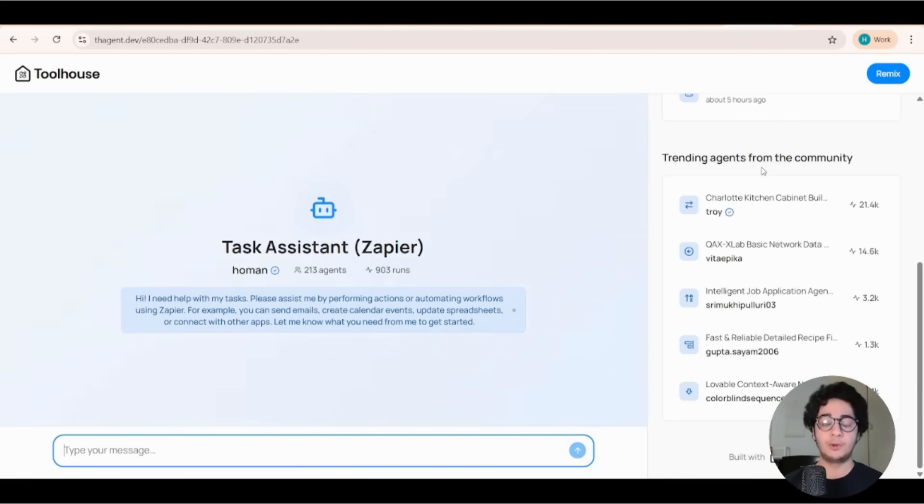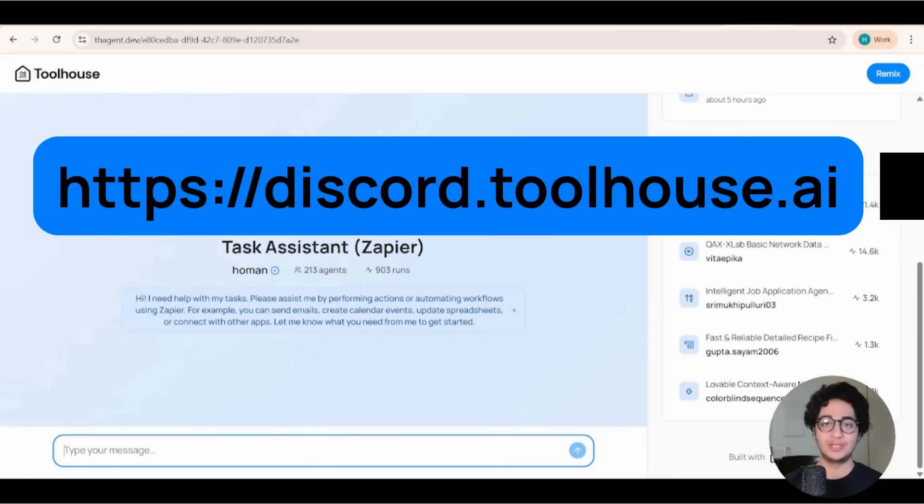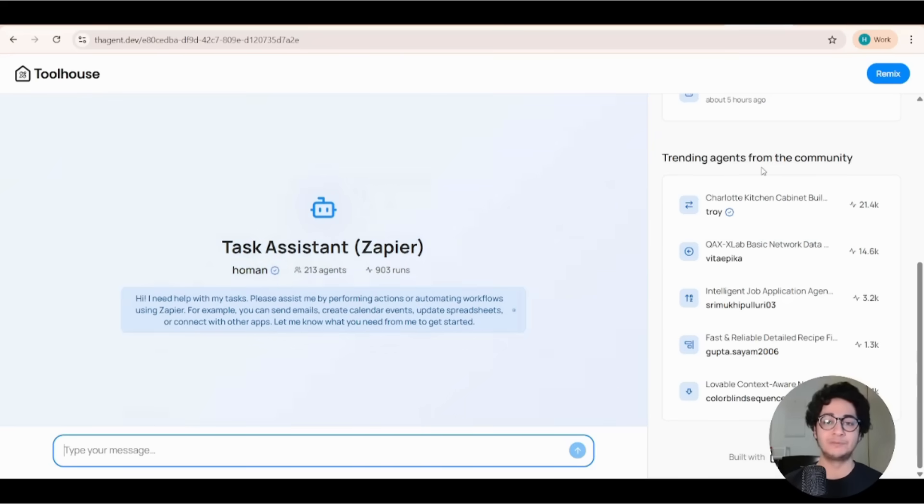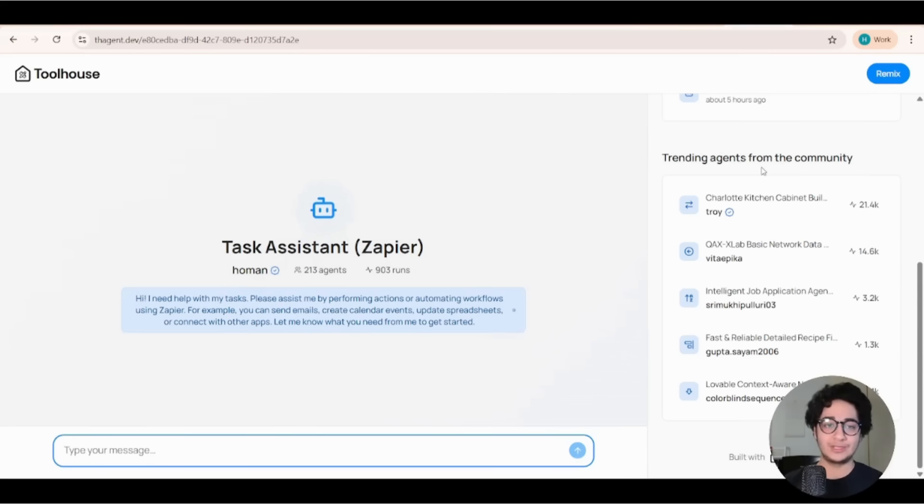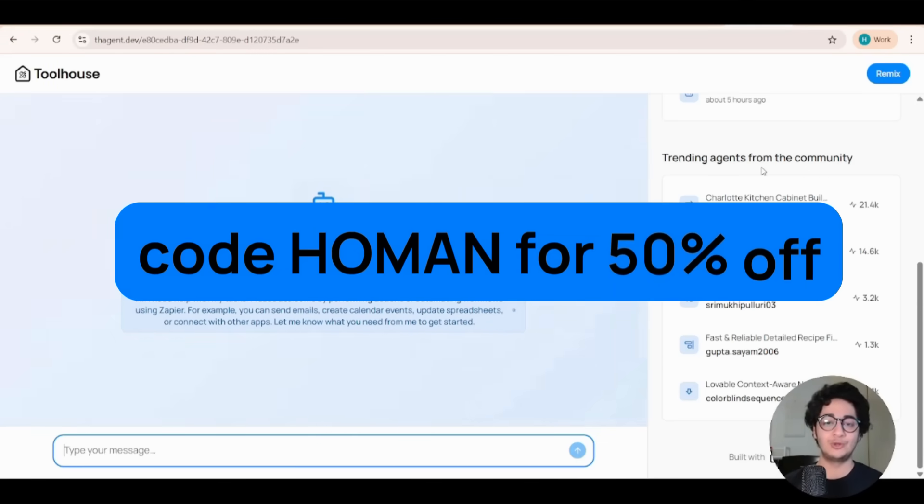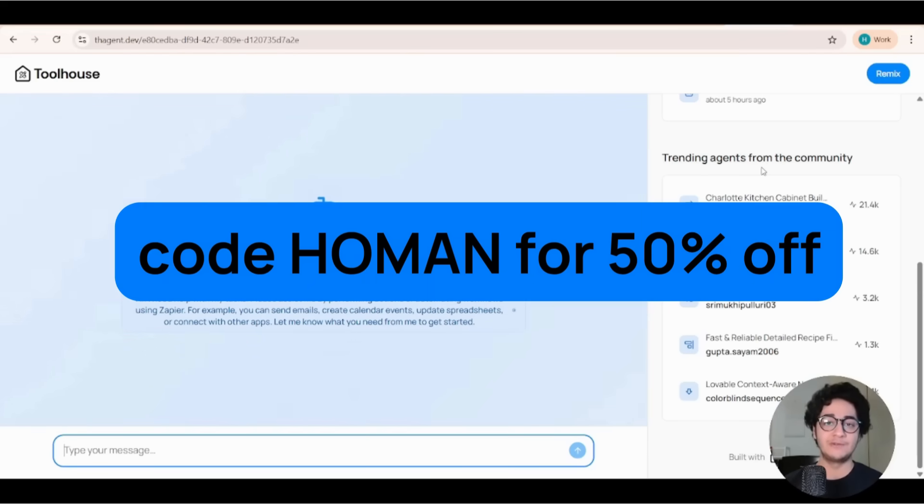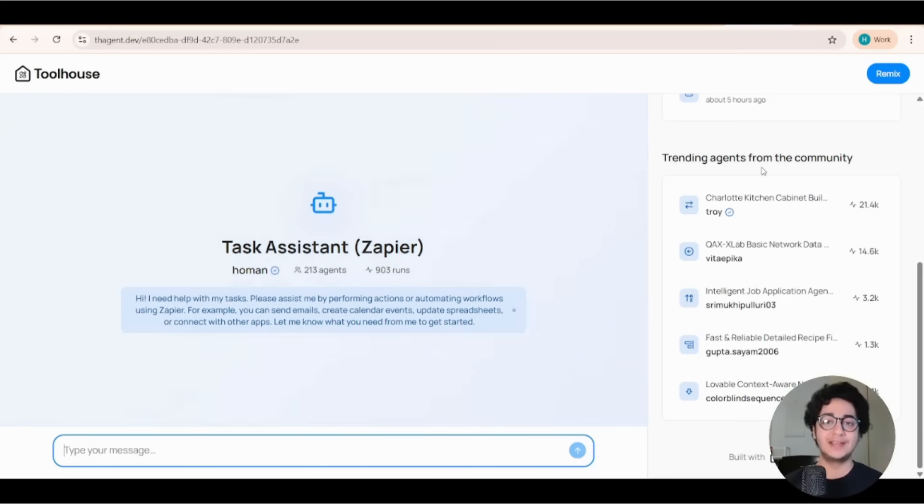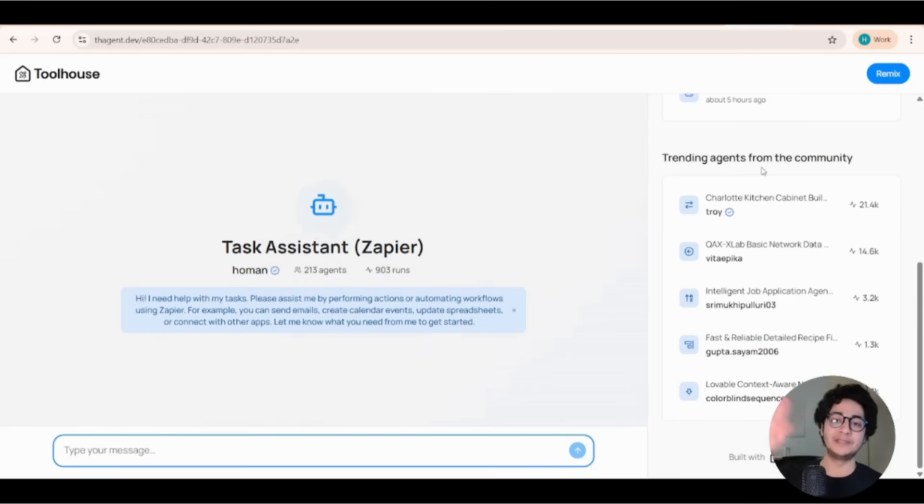We always love to hear your stories, hear what you're building. So Discord, make sure you join there. And if you love Toolhouse and you want to proceed with the paid plans on Toolhouse, make sure you use code HUMAN at the checkout. That will give you 50% off. Toolhouse is free. Sign up today. And I see you in the next videos. Bye bye, everybody.